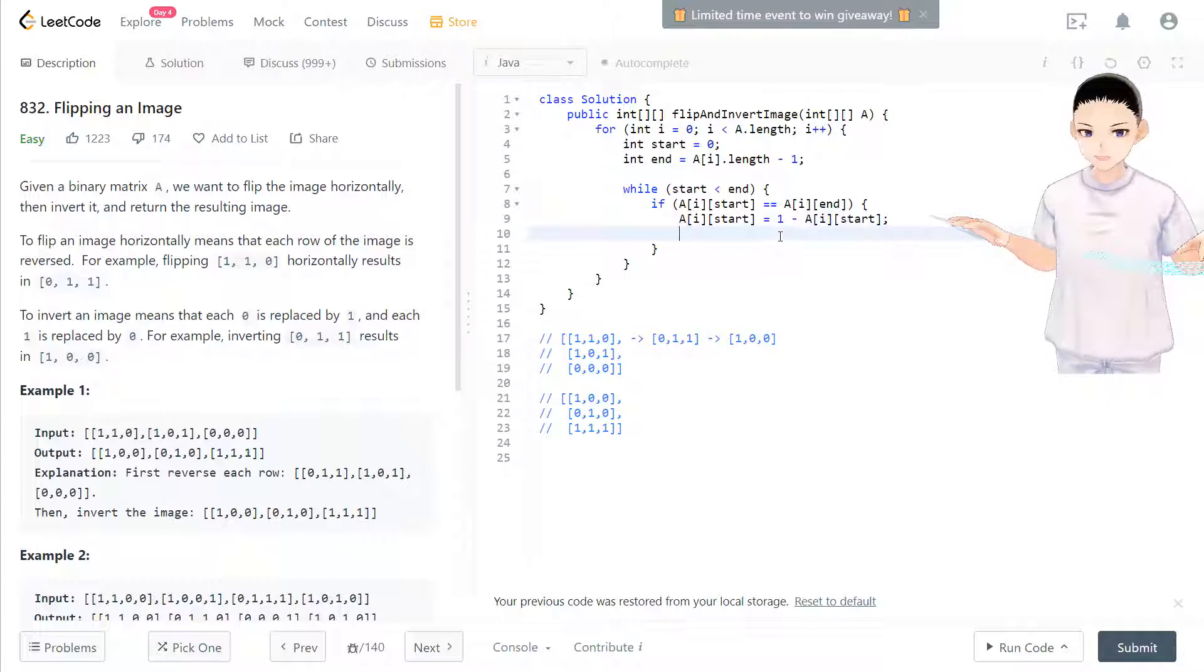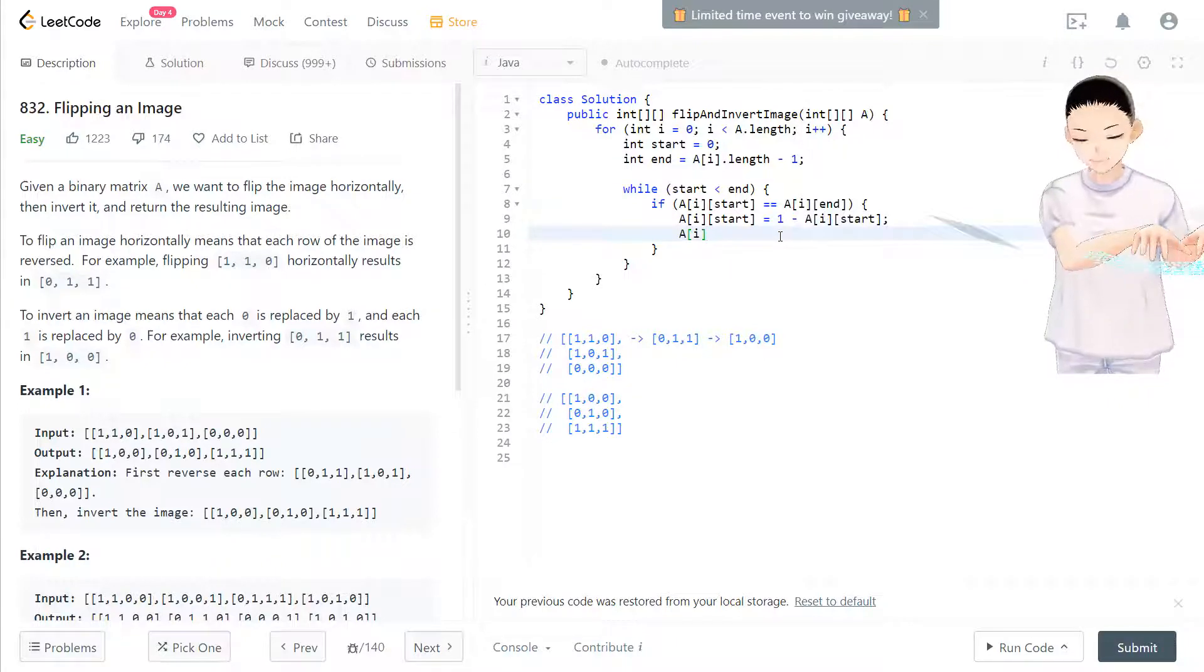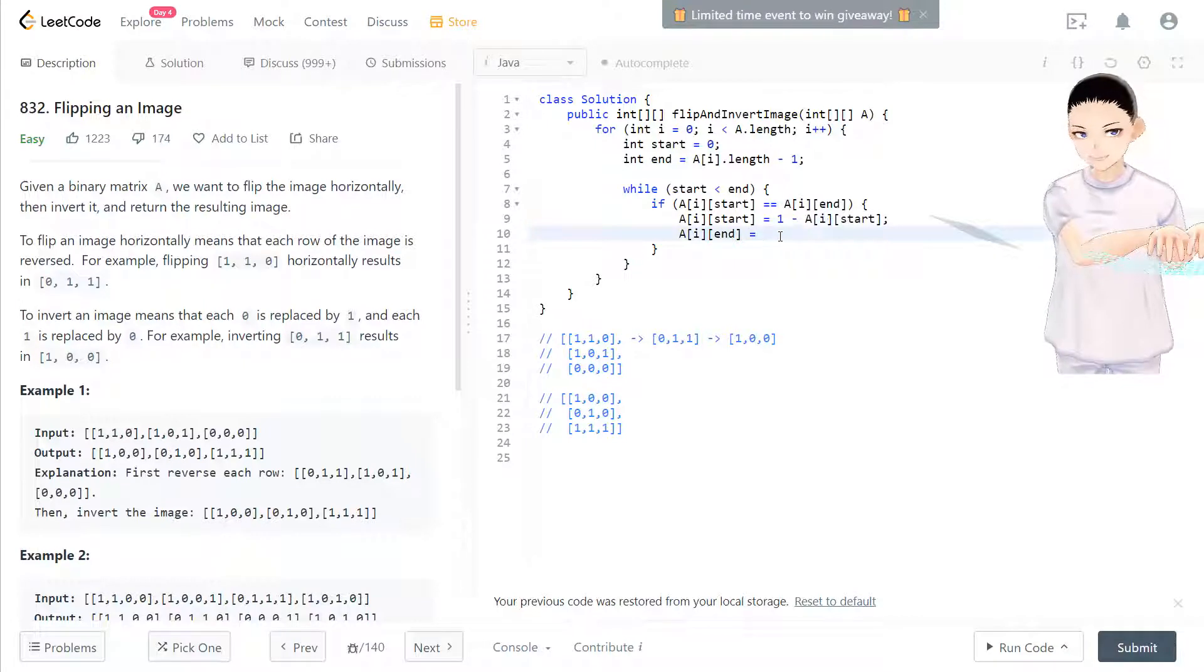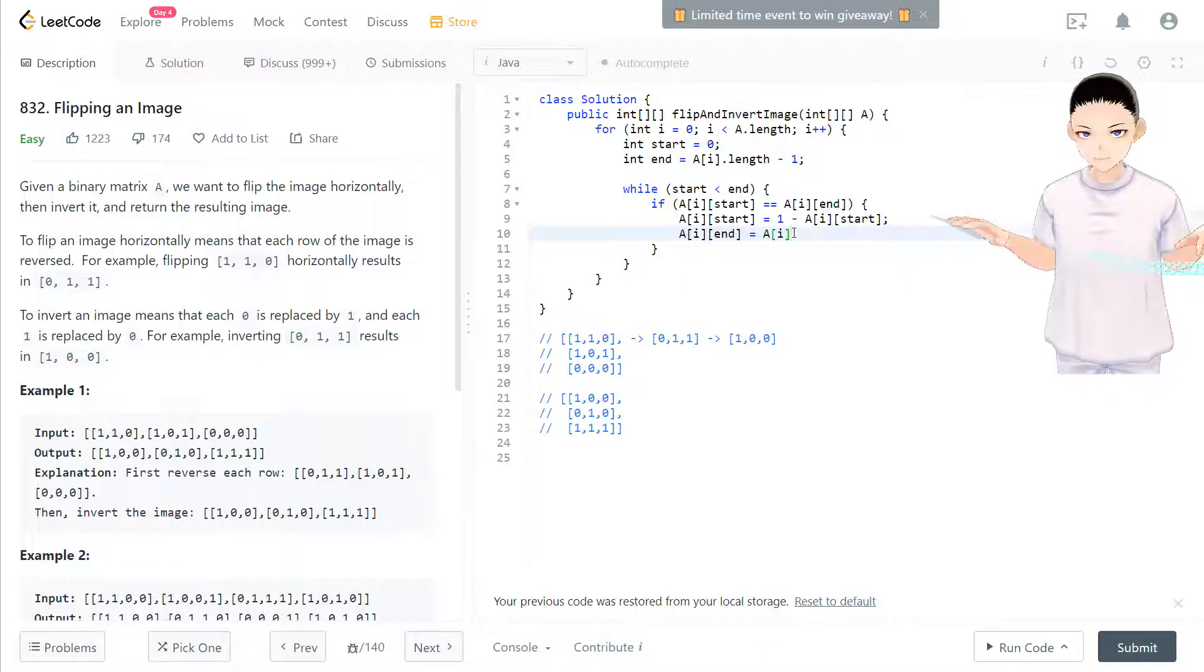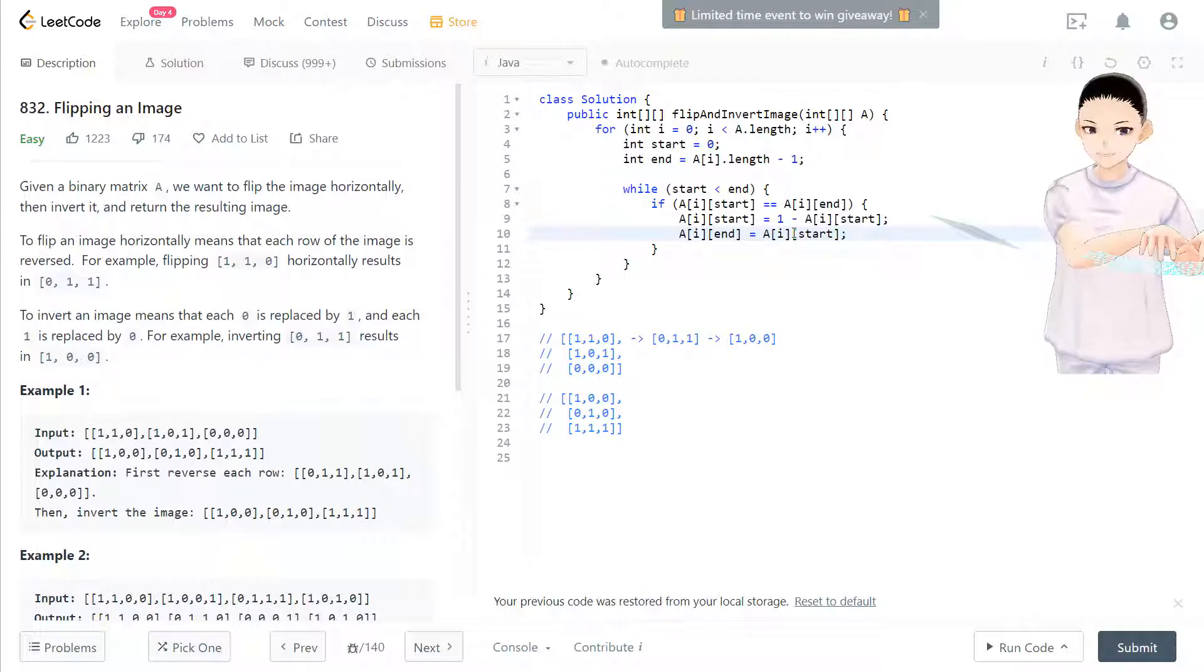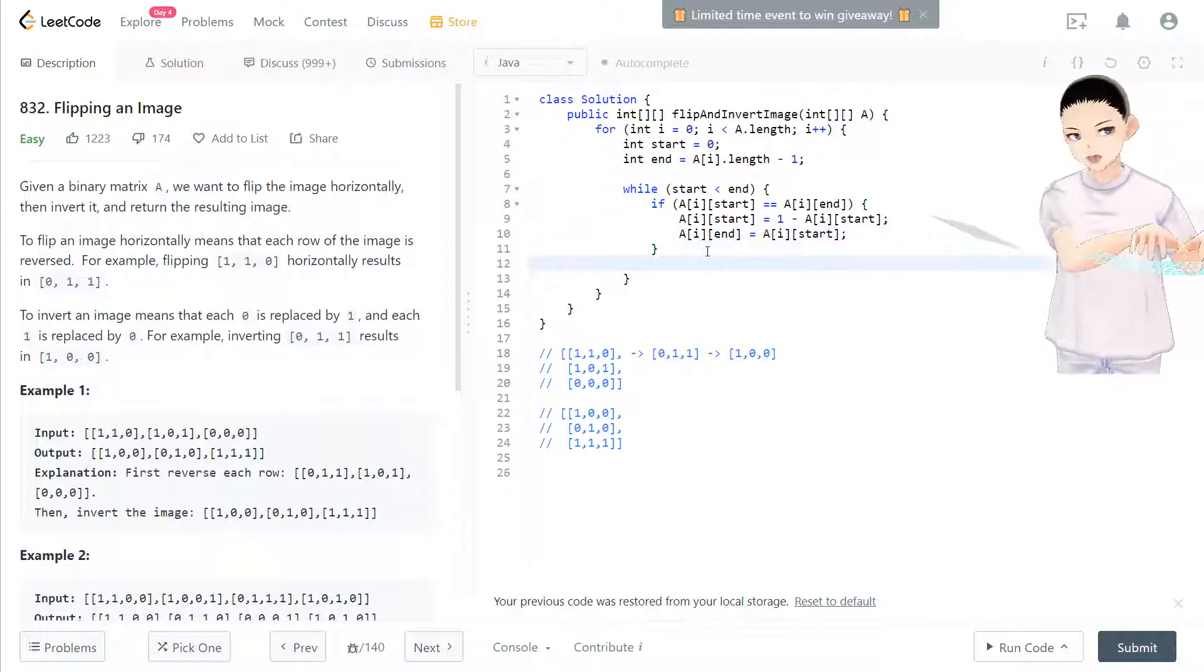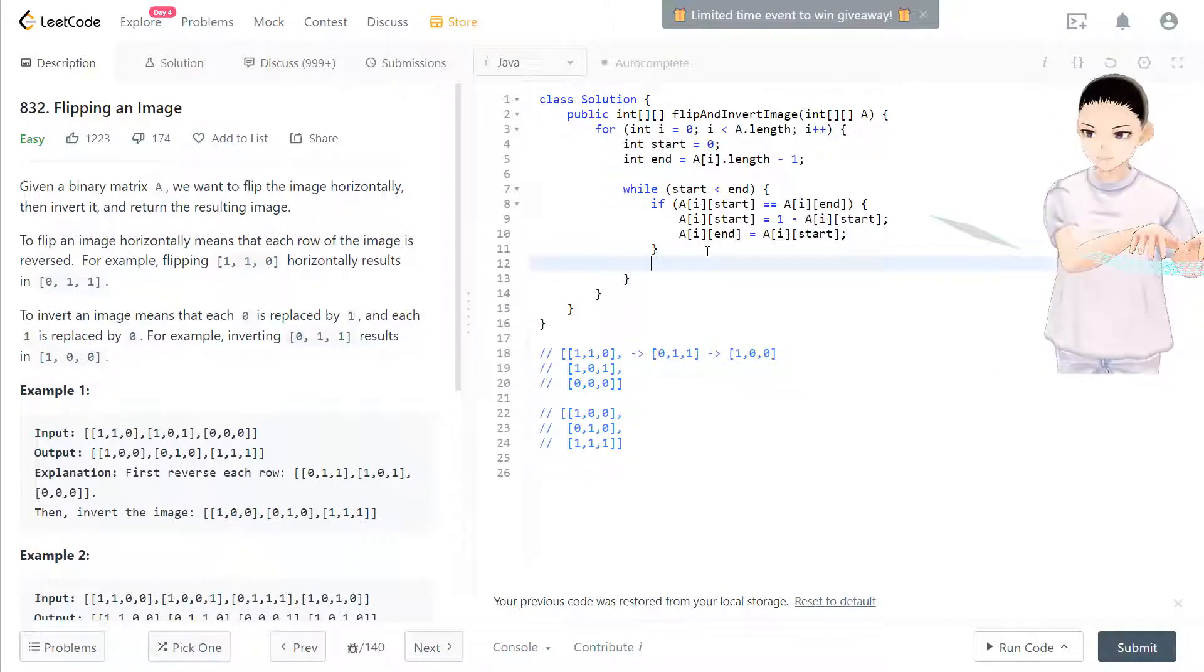And a i end way should be the same as a i star. After changing star and then end should be the same. Now, after this operation, then we step